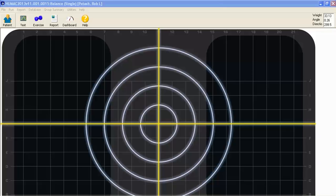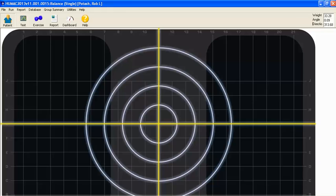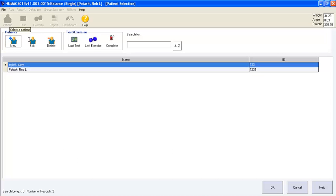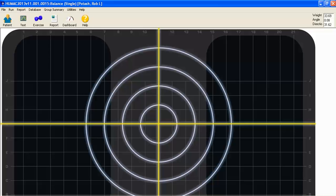Procedure to perform a limited stability test with the Hemac Balance System. Select a patient, select test.